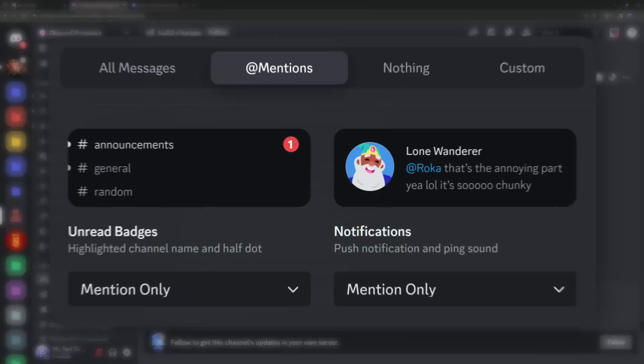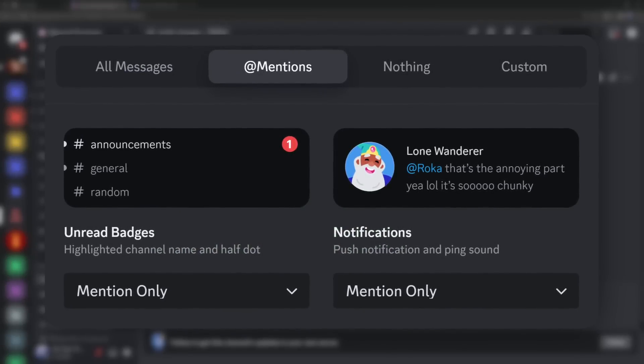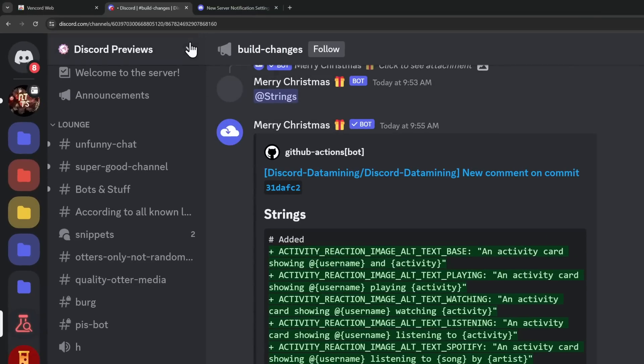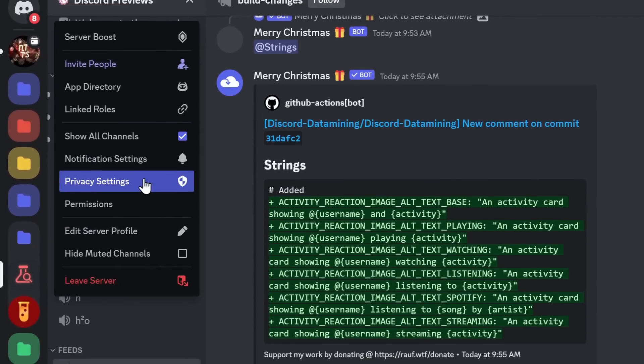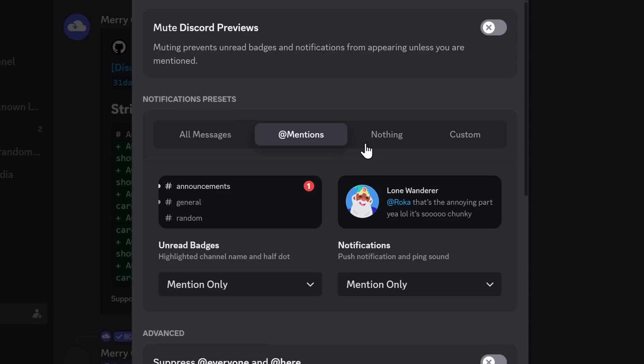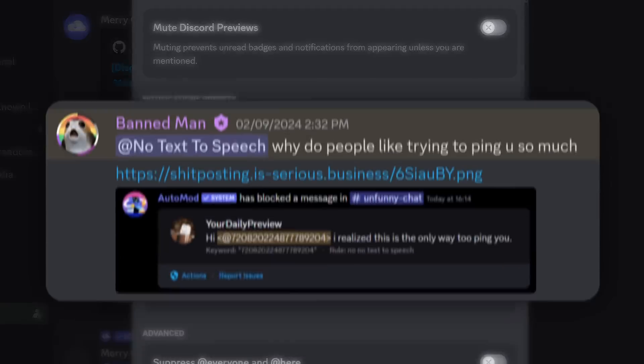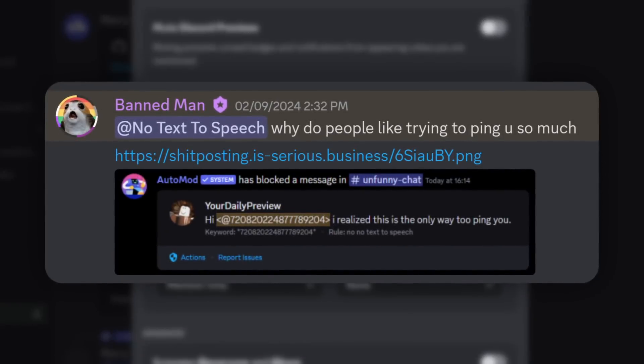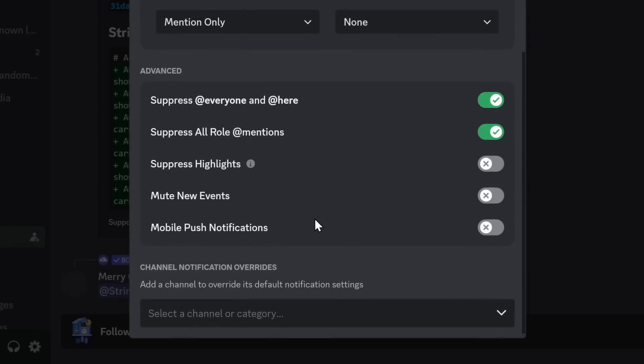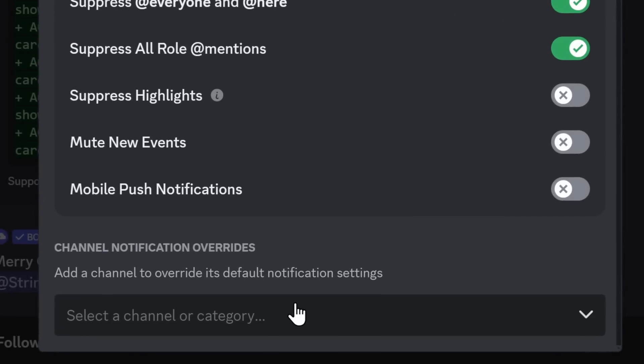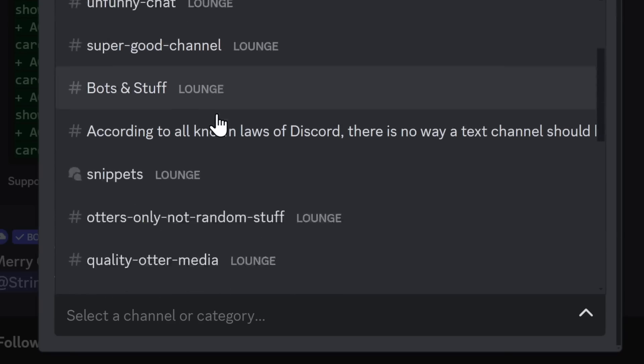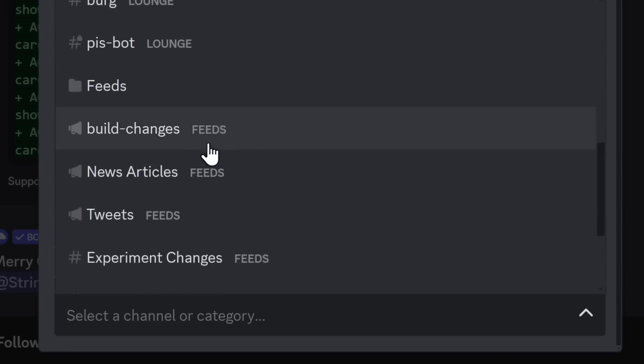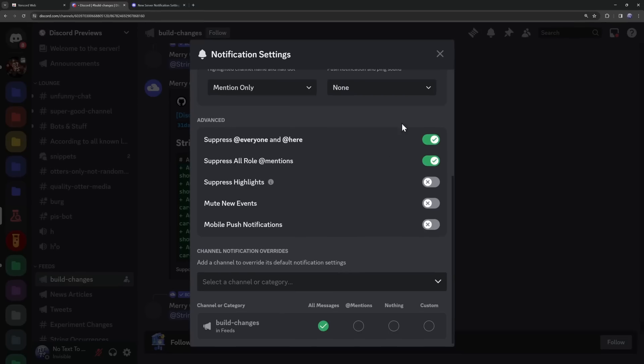instead with the new system, genuinely game-changing here. What I need to do is just click on the server drop-down, go to notification settings. I'm going to change it to nothing, because I don't want any notifications. I don't care if someone pings me. And this is where we get to that final advanced part I was talking about. We have channel notification overrides. What I can do is select a channel that I care about. For example, it is the build changes. I click on that channel, and now I want to get a notification for all messages.